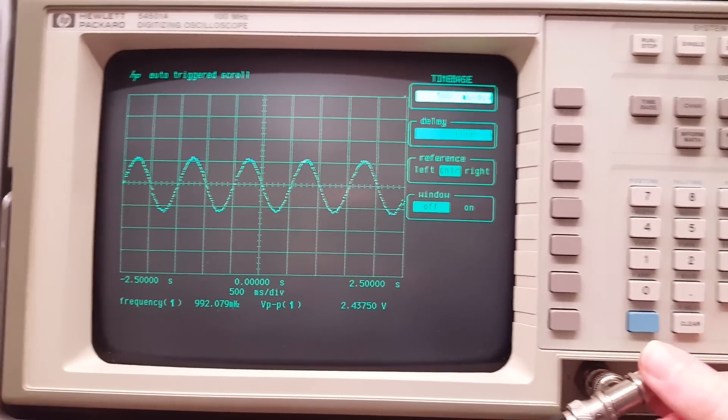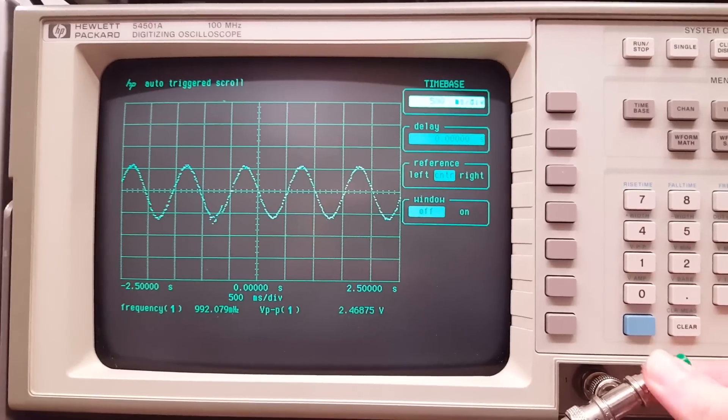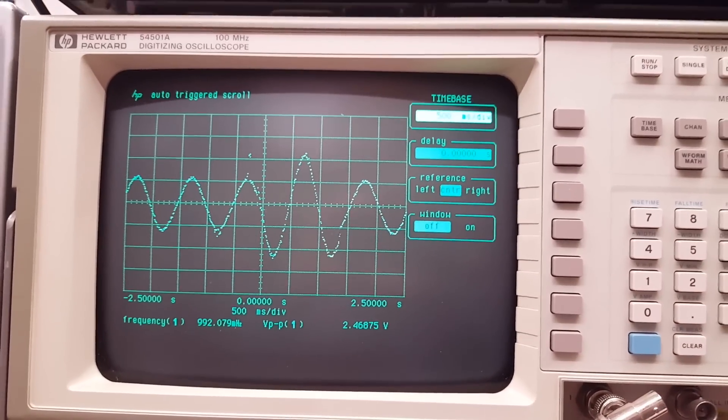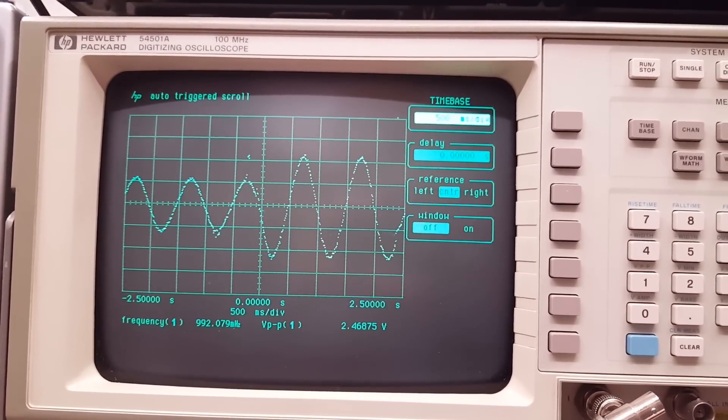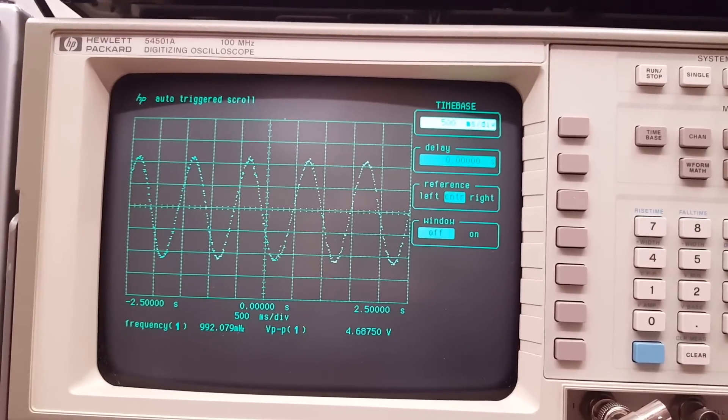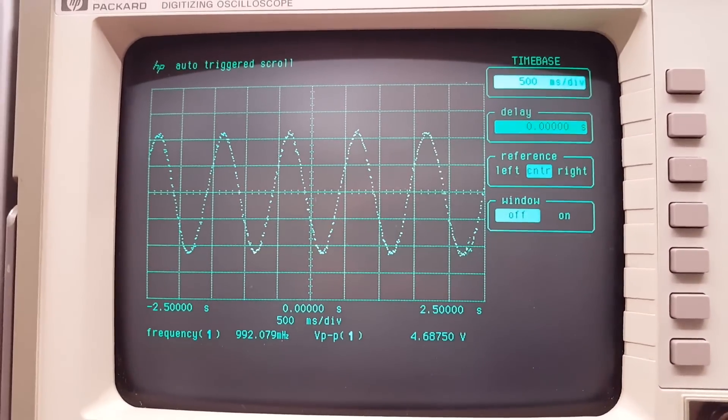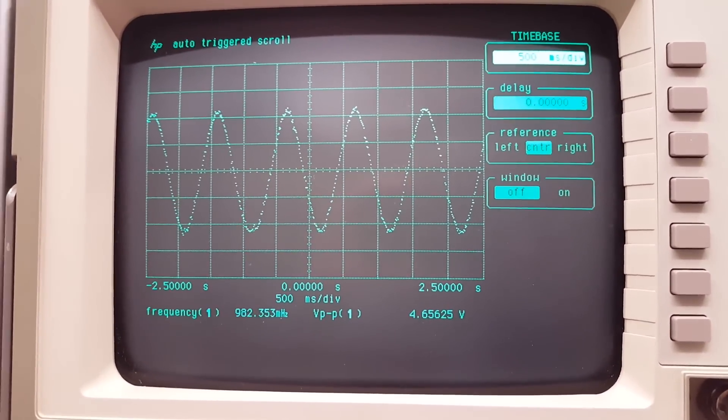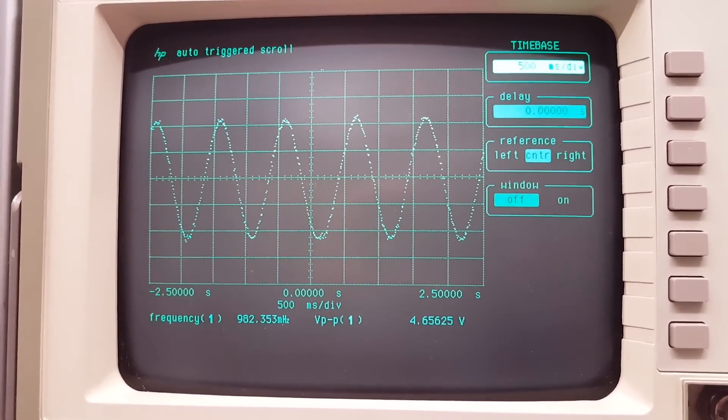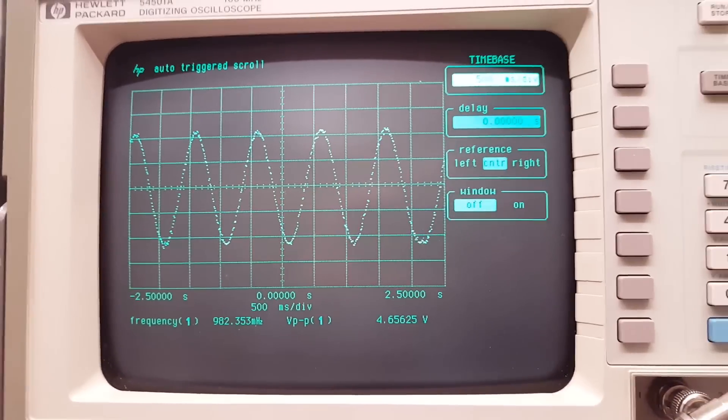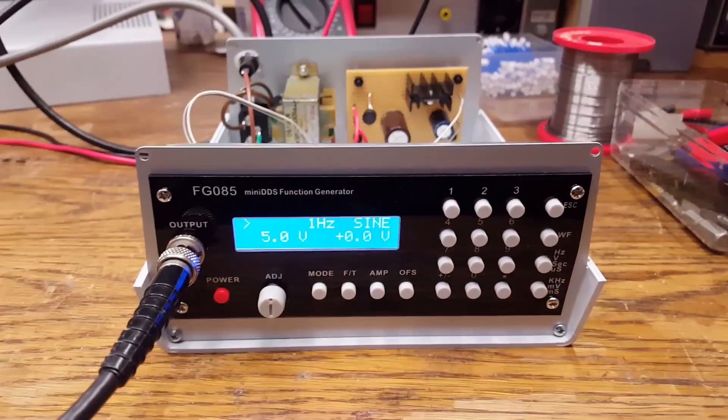Aha, look at that! We are almost back at the full five volts - 4.6 volts. So yeah, that's not perfect.